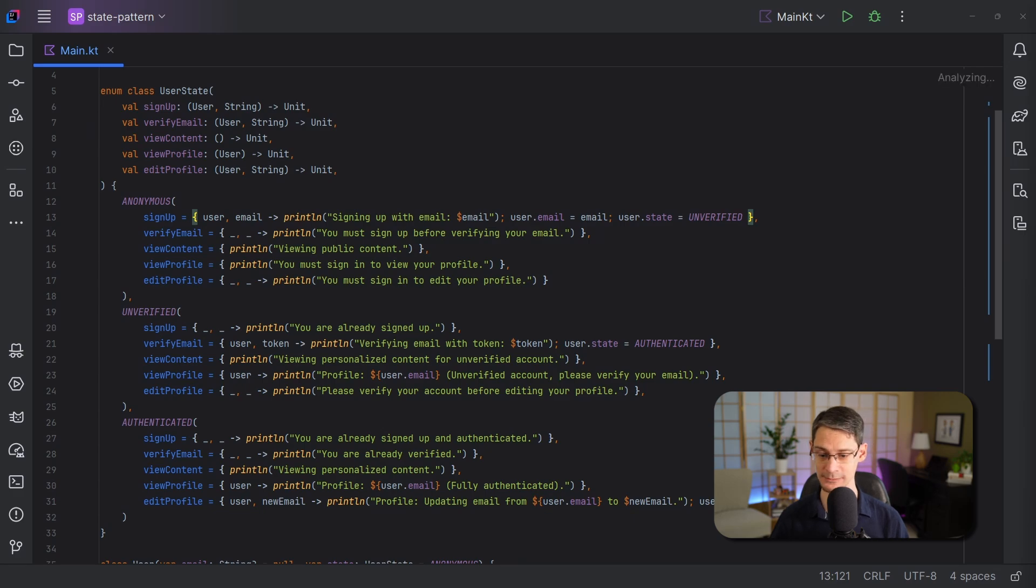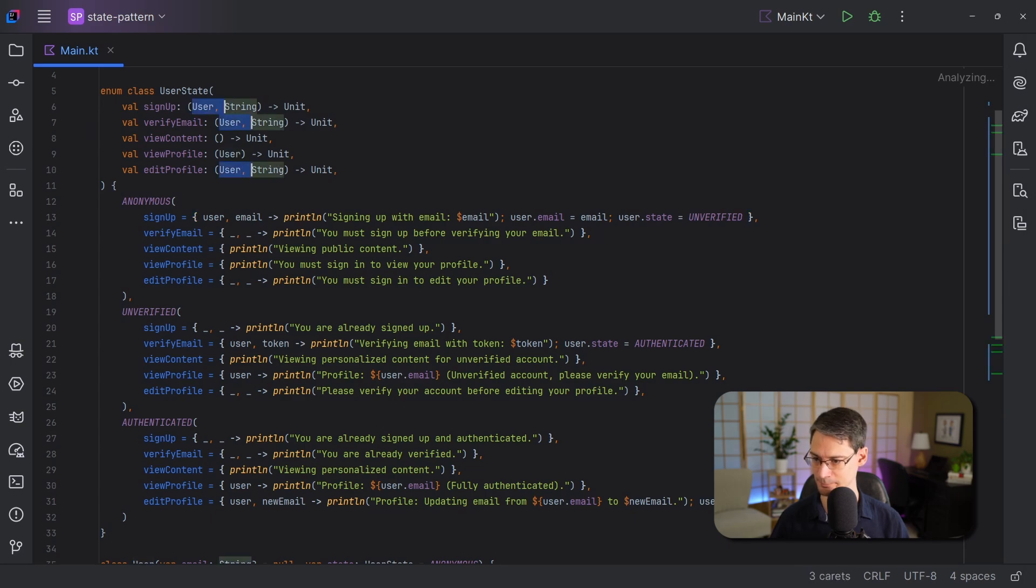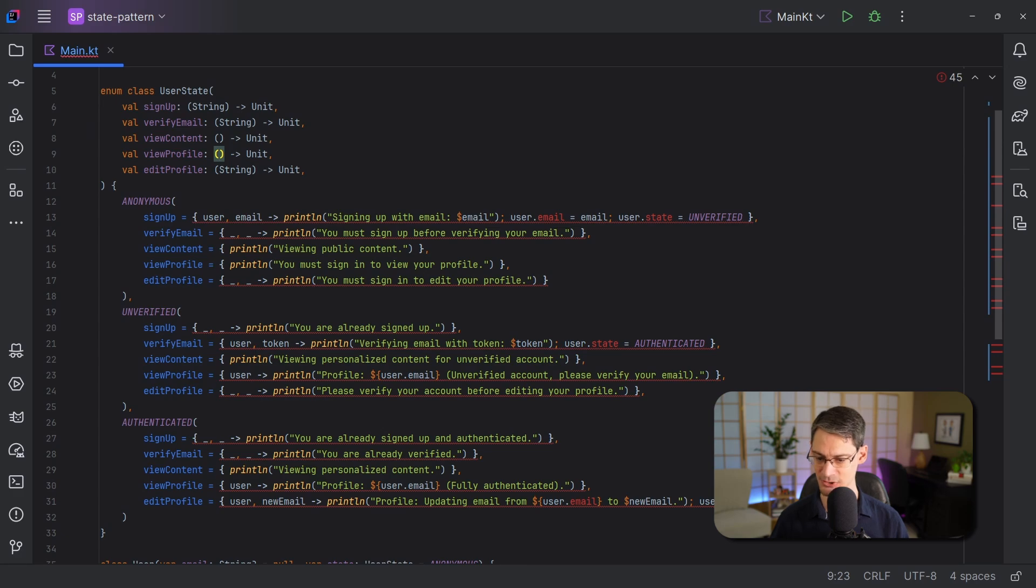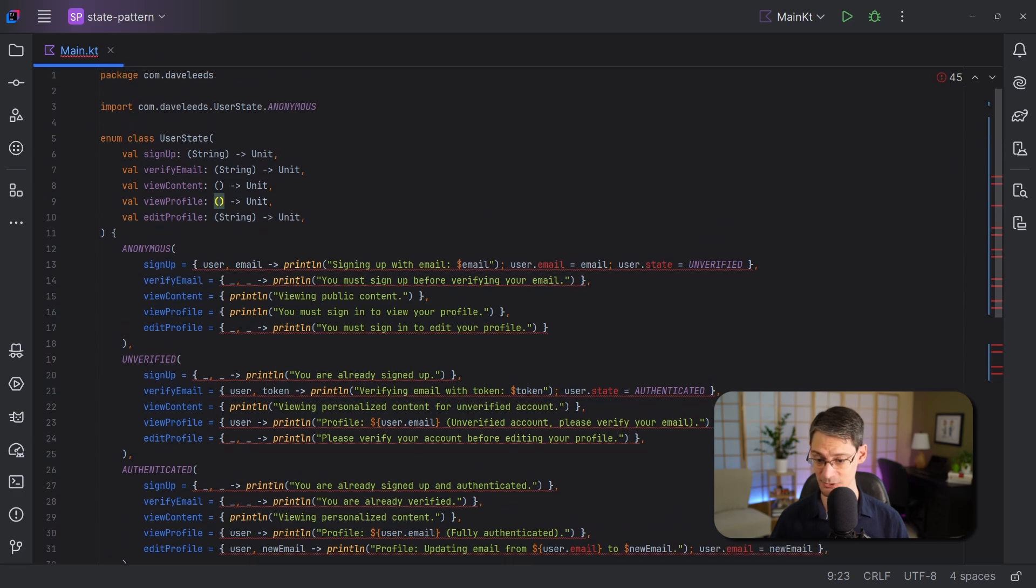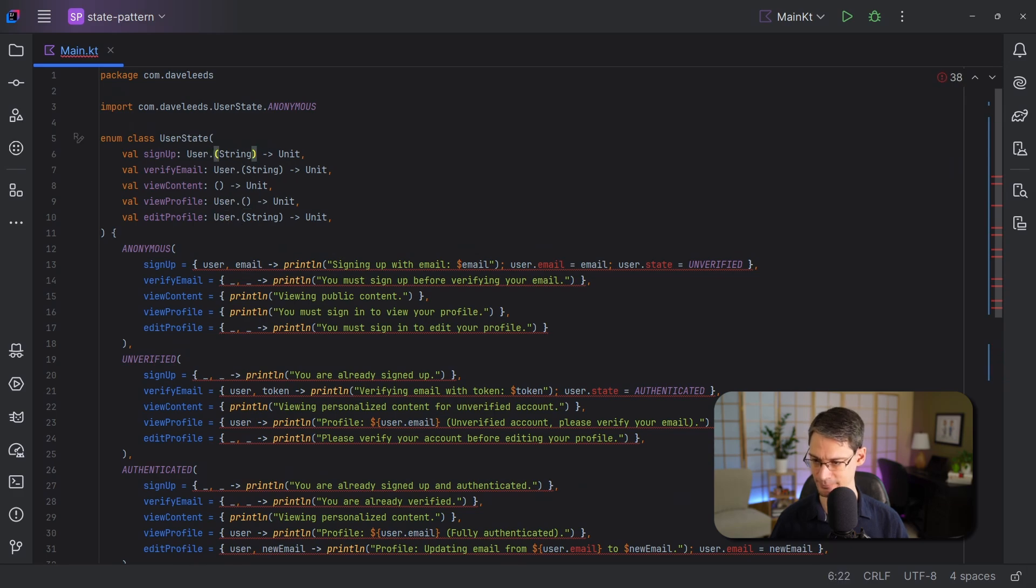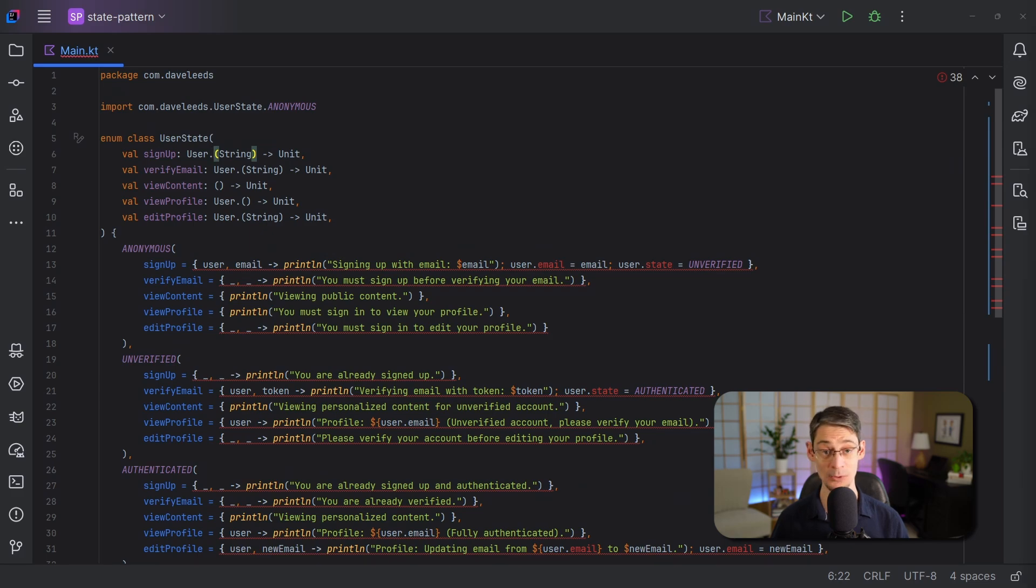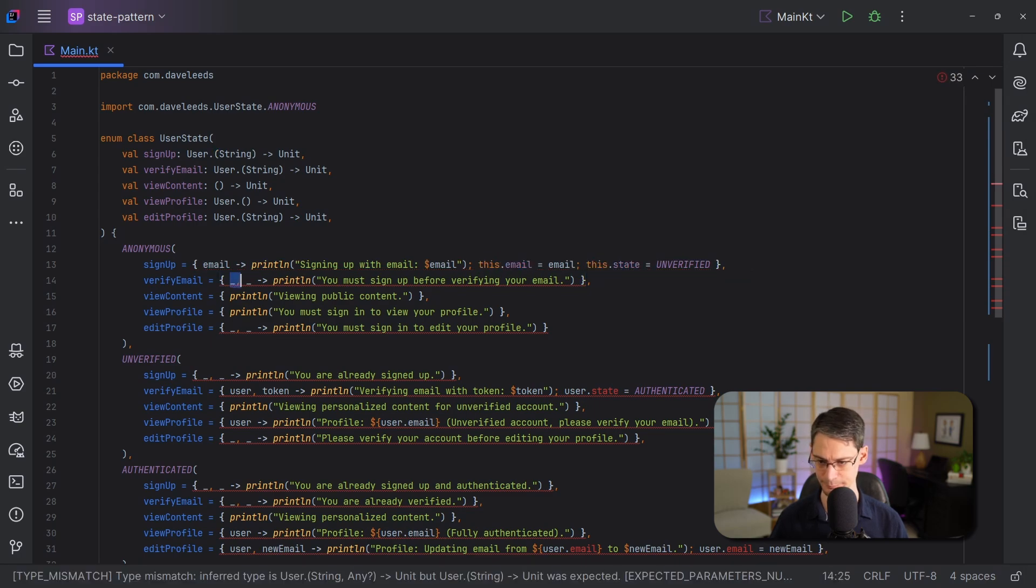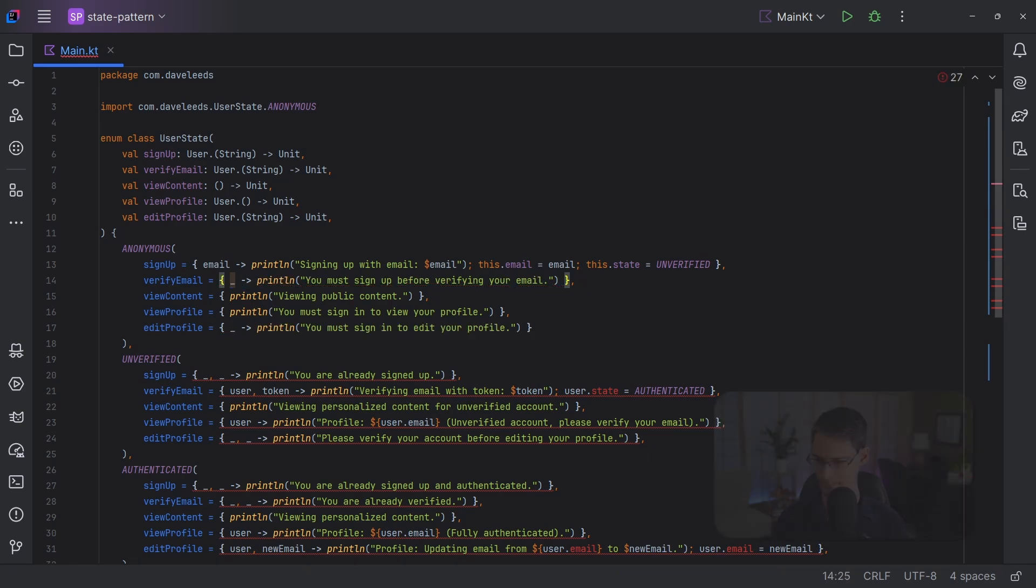And we're going to put them on the outside of the parentheses with a dot like this. And with this change, the user object can be referenced with the this keyword.